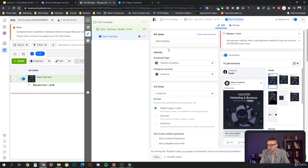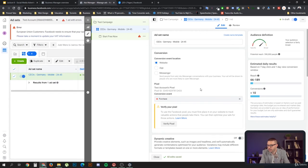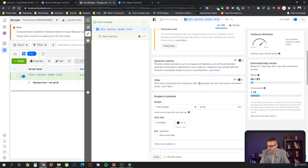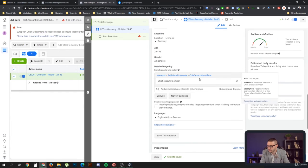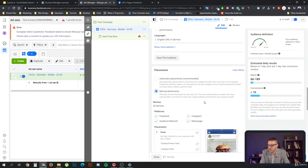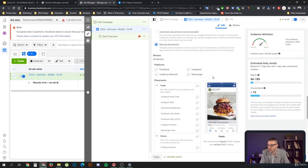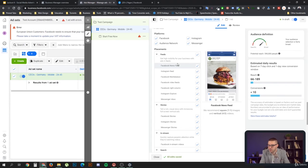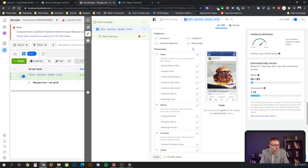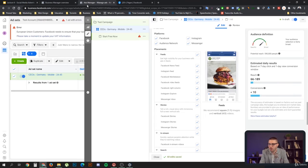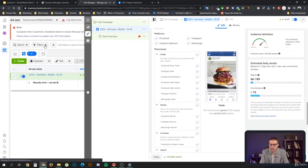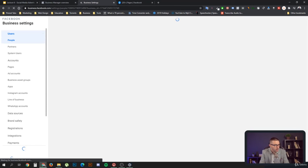If I go here under placements, you can see that now I have Instagram available and I can say, hey, use that Instagram profile to run my ad on Instagram as well. That's the point of adding an Instagram account to your business profile.